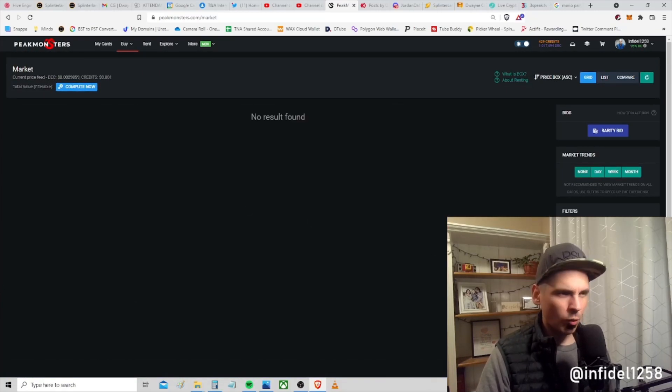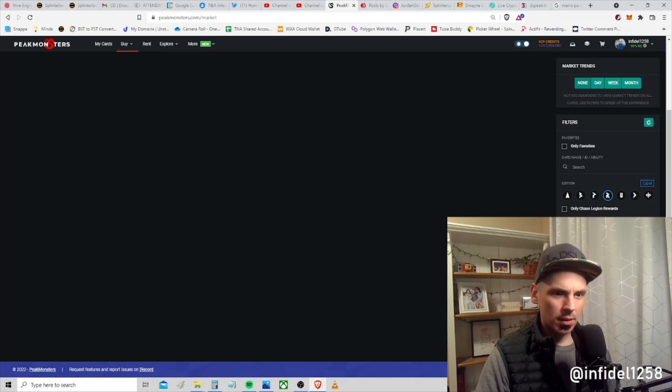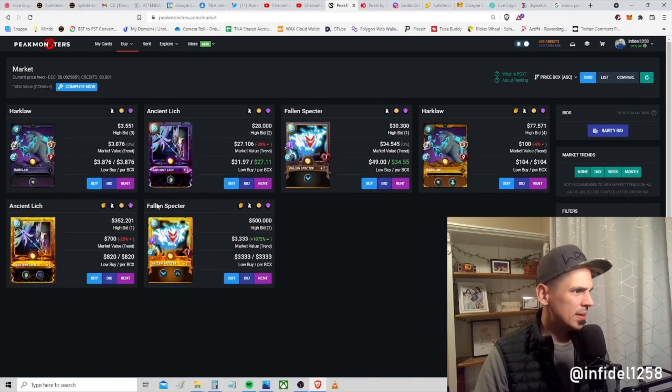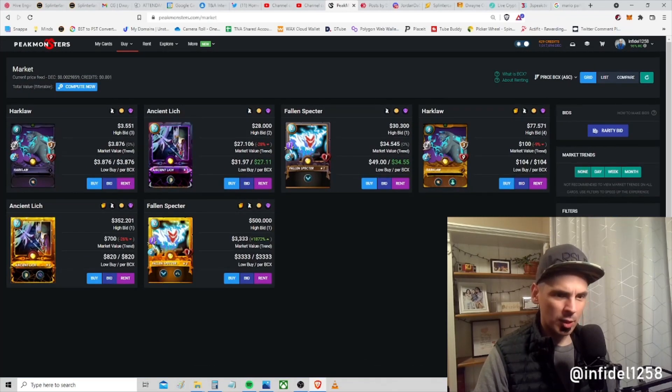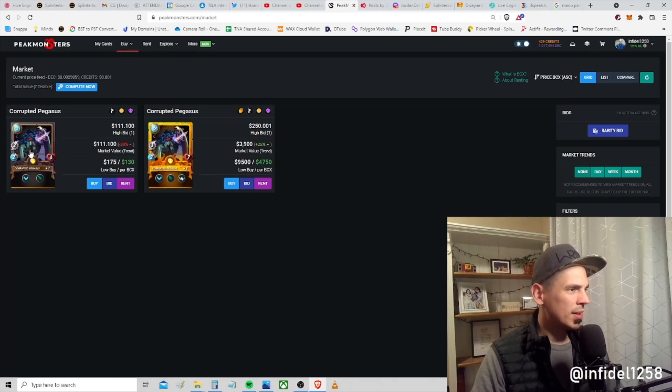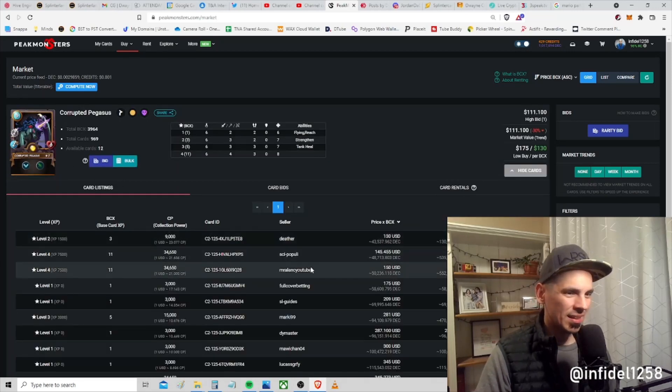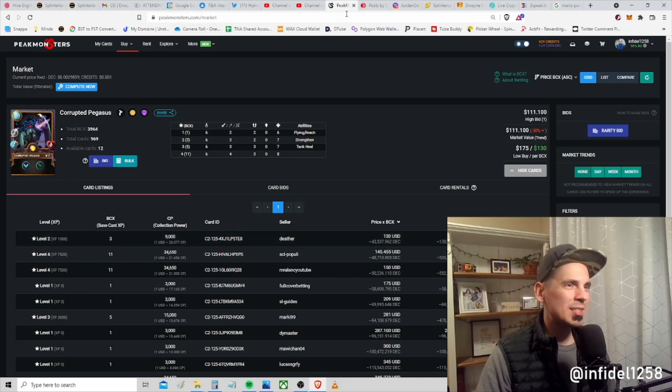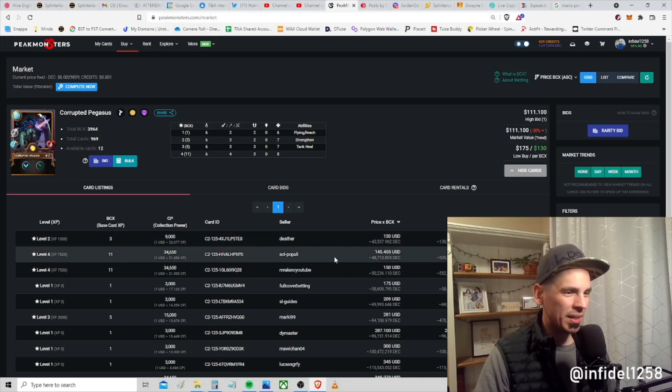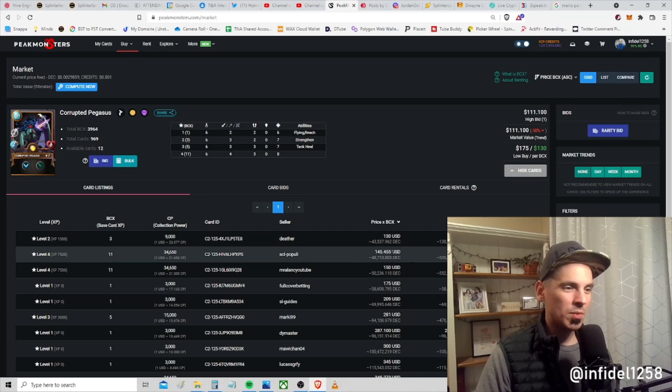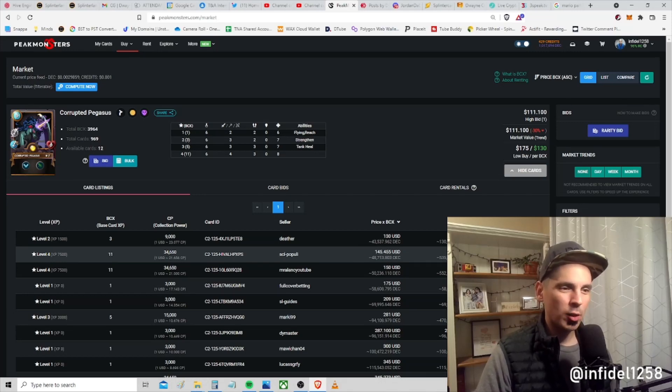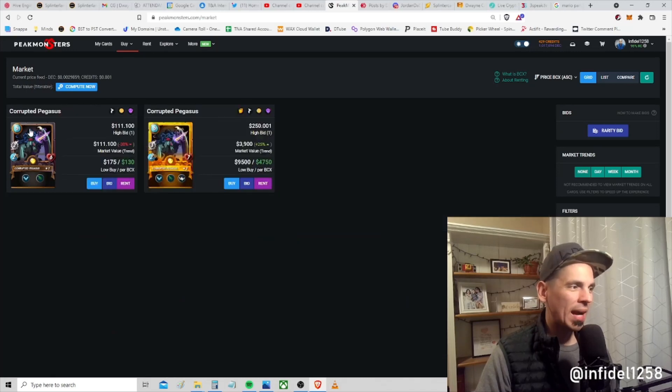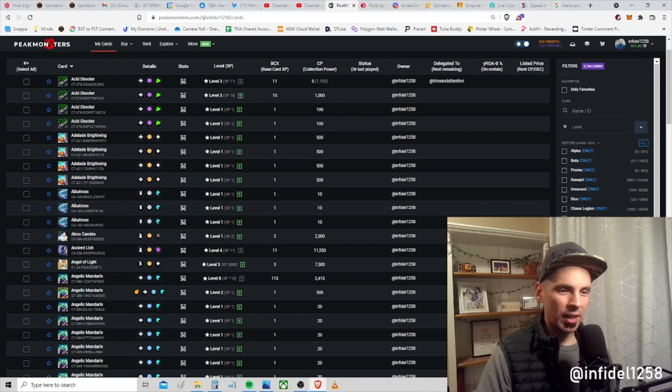Go over to legendary, go over to death. I think it's a reward card. No, it's Untamed. No, is it a promo? There he is. Look at this right now, guys. This is crazy. A max copy is selling for $145 US dollars per BCX, $1600 total, and I think I just bought a max copy for $781.